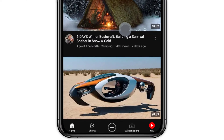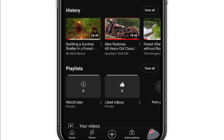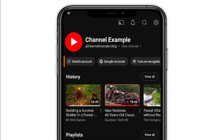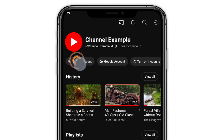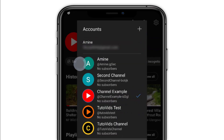Next, tap the profile picture at the bottom right corner. From here, tap Switch Account, and then select the YouTube channel that you want to delete.